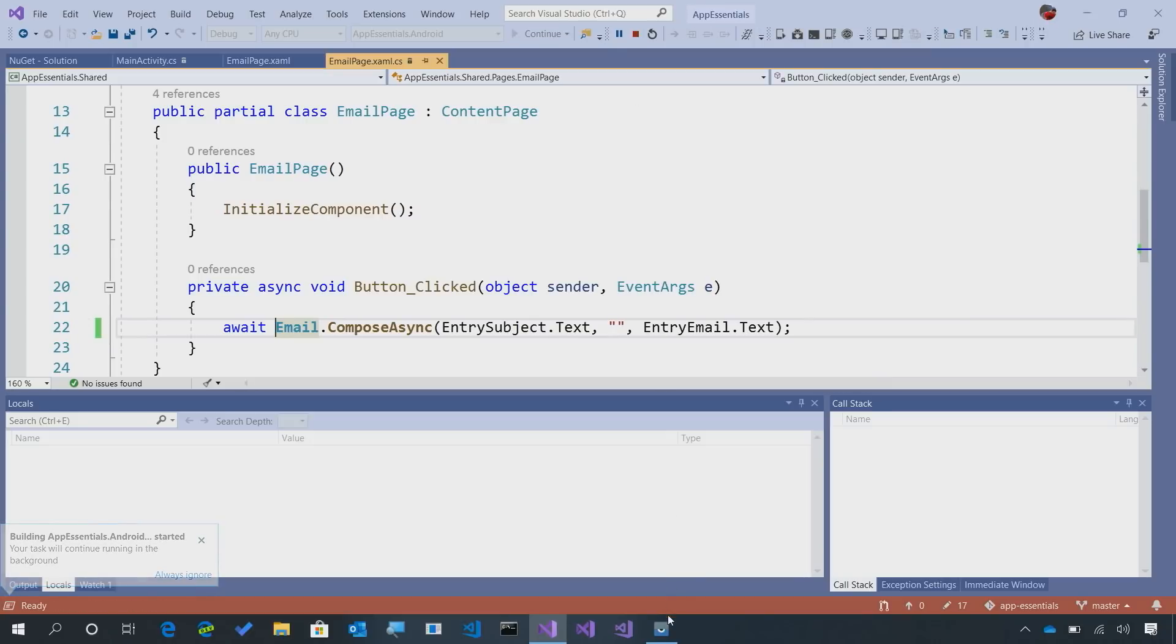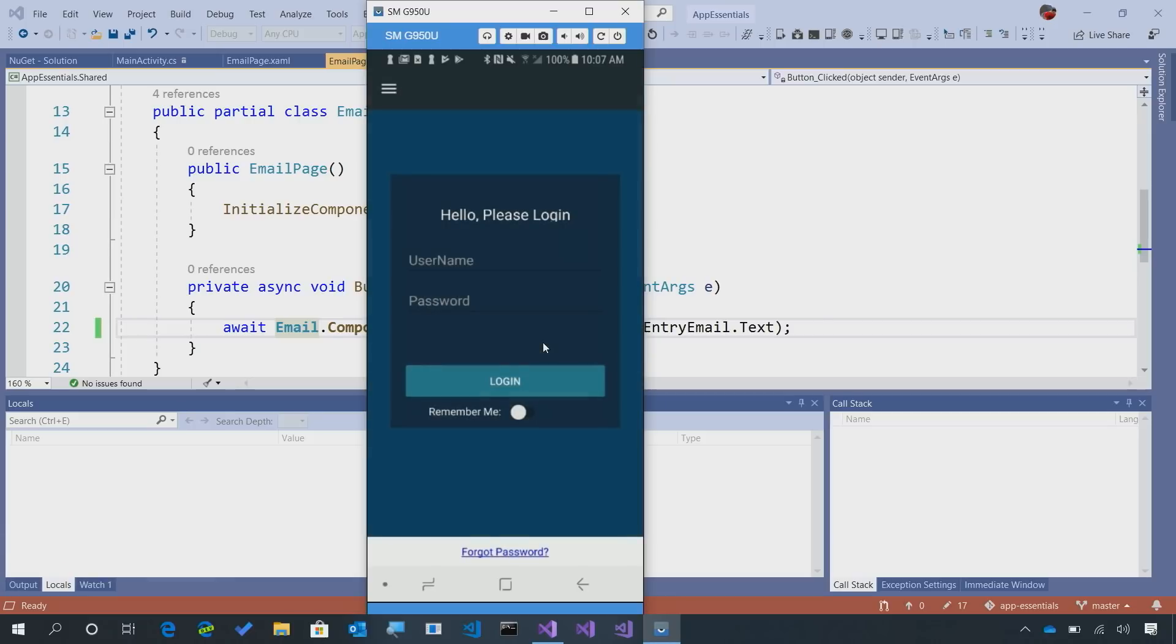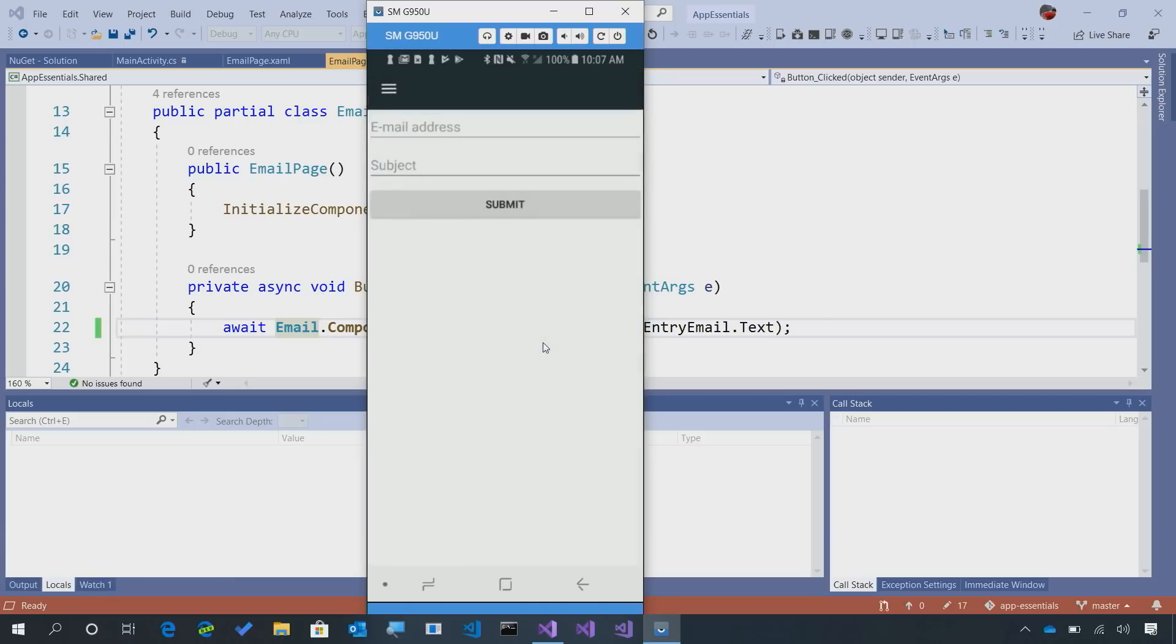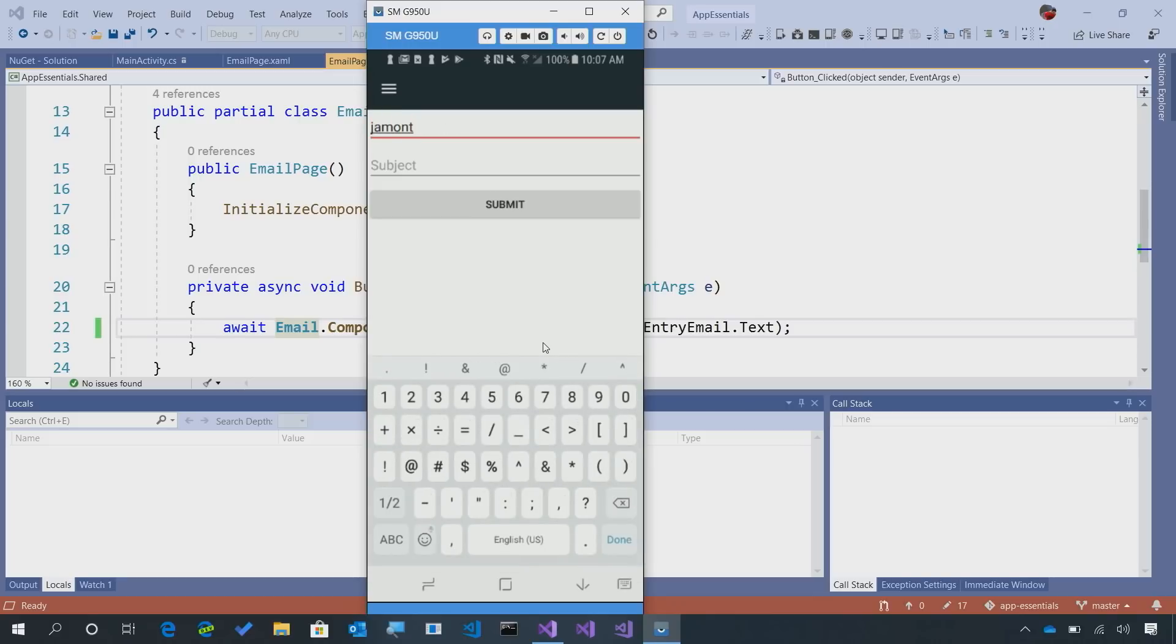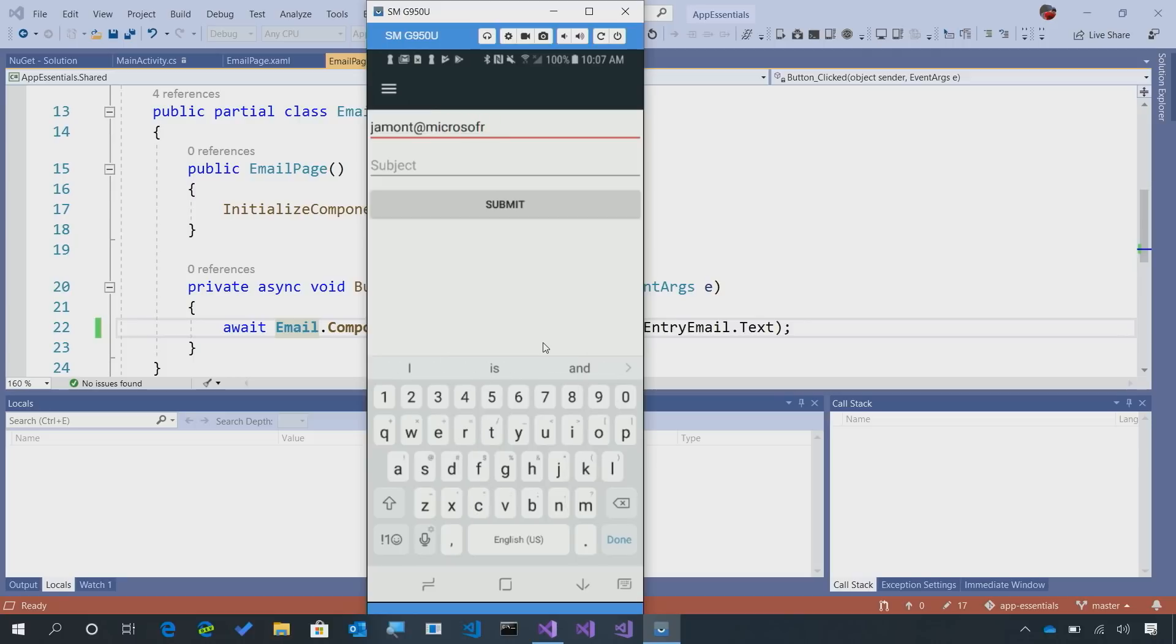So since I have email set up on my physical phone, I'm going to be screen mirroring it here with Visor. And let's go into that email section right here. I'll set the email address. We'll say gemont at microsoft.com.